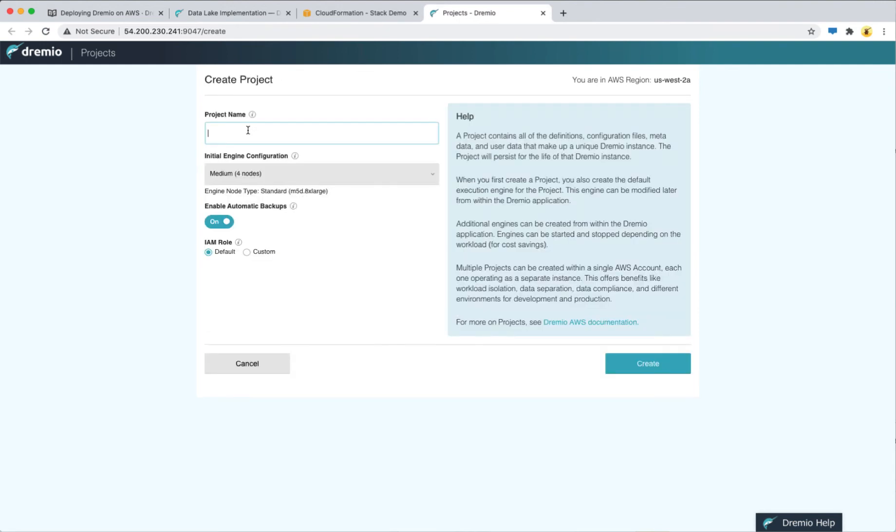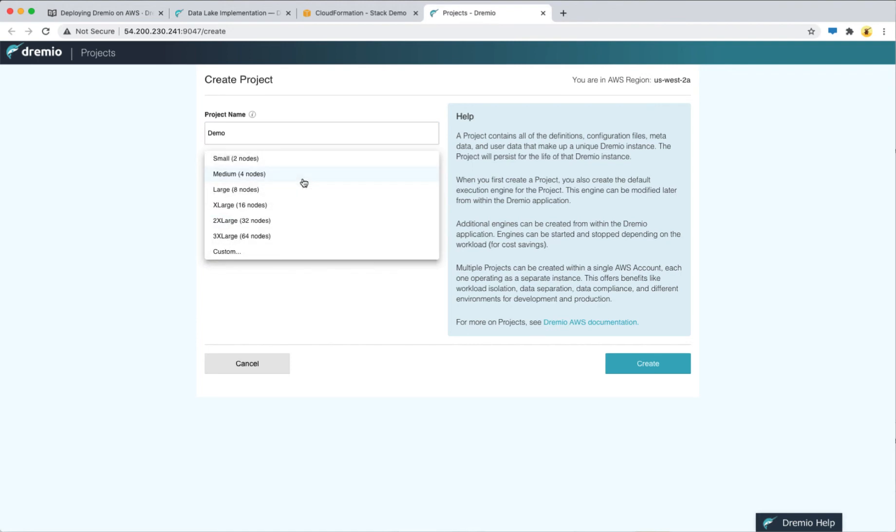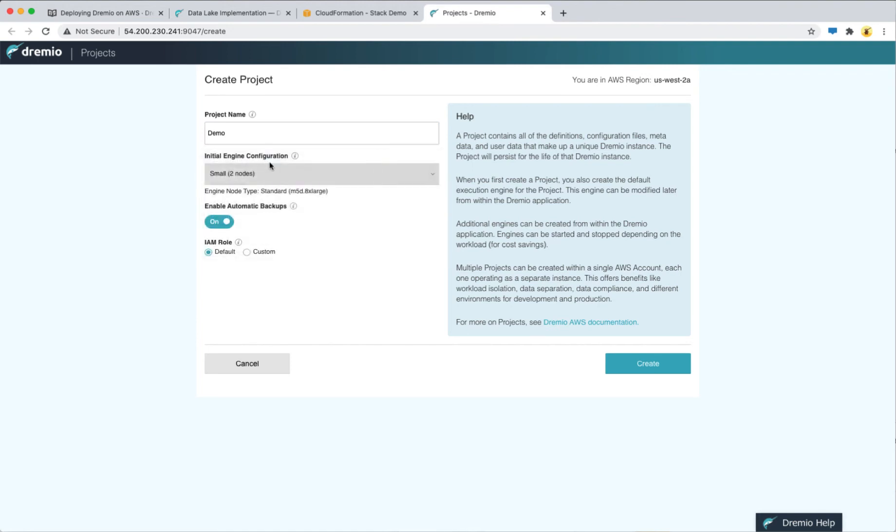Give the project a name. Select the engine configuration that you want to use. In this case I am going to work with two nodes and then click create.